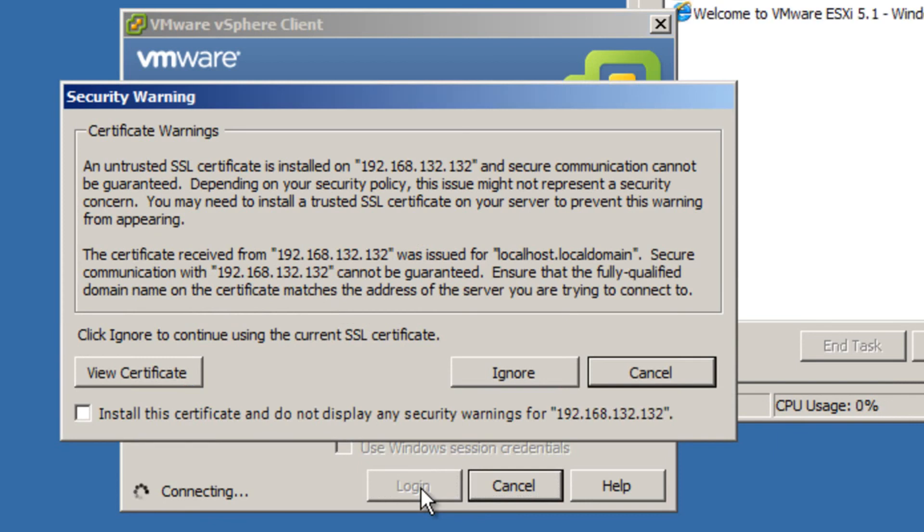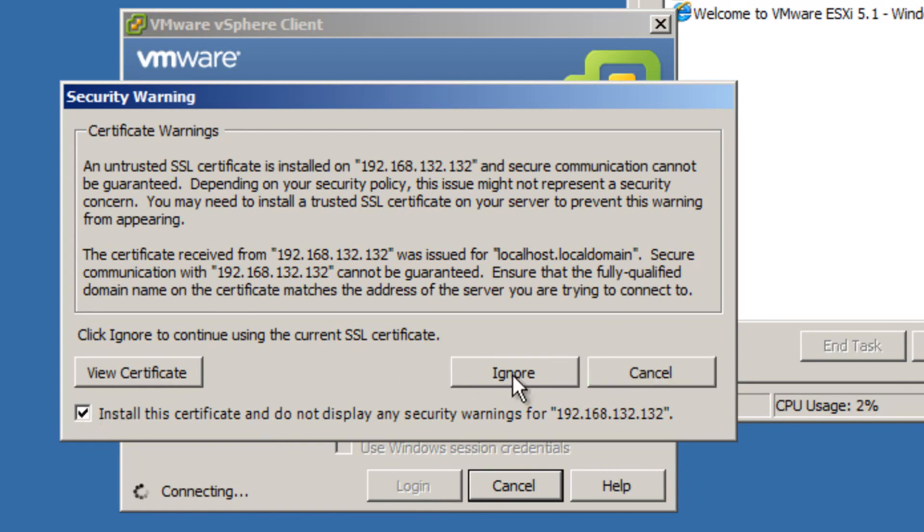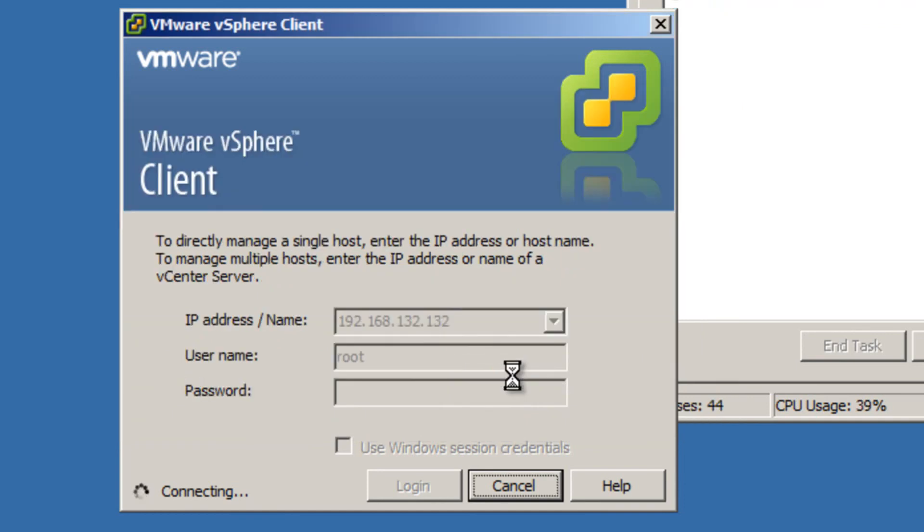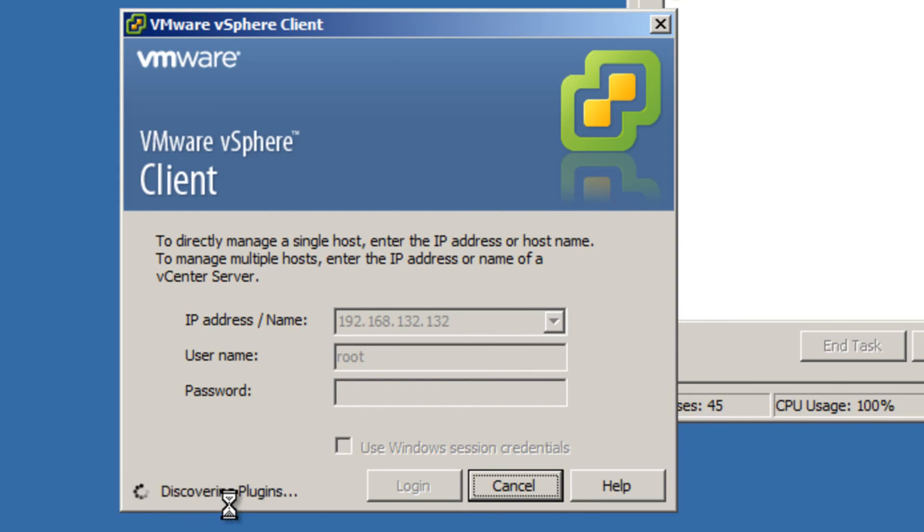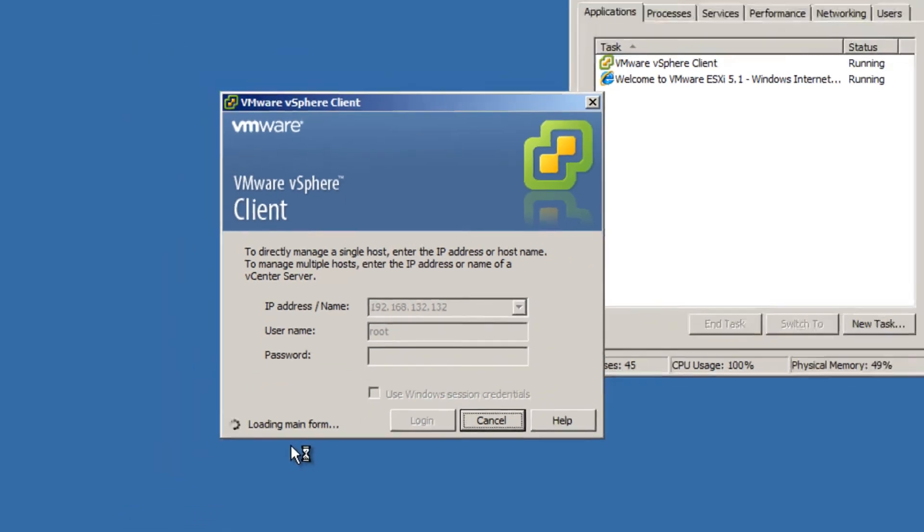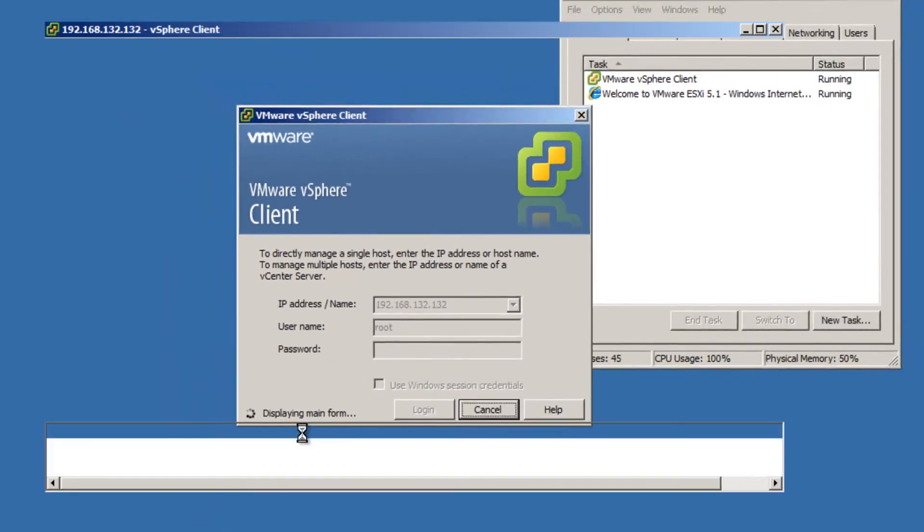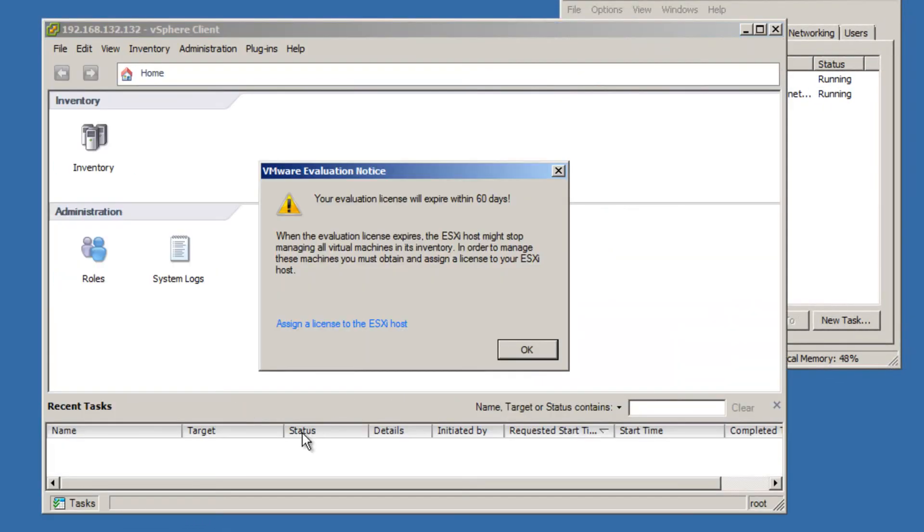So let's hit login. So it tells you that this is untrusted. So let's see if we can tell it to go ahead and install this certificate so that we don't have to see this any longer. So we'll click install and it's trying to connect loading inventory. So this is promising that it's doing this.